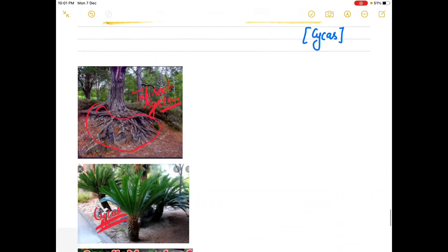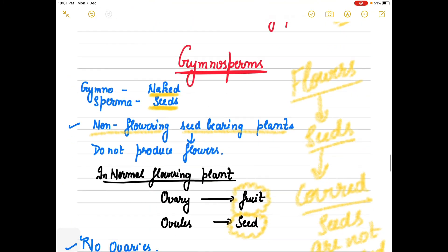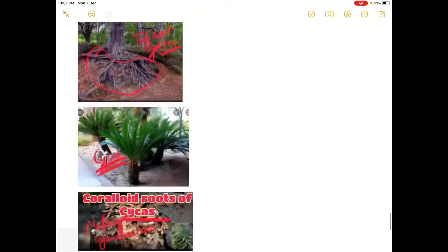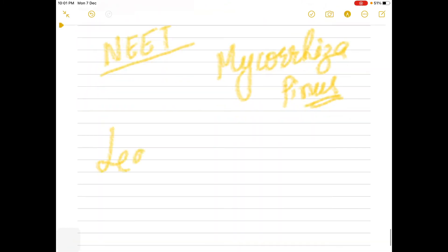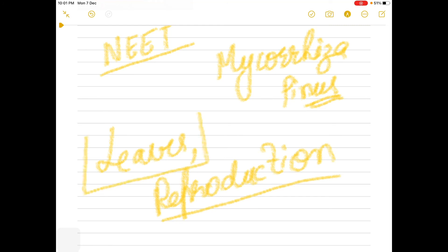These are a few characteristics of gymnosperms that we have started today. We will continue with gymnosperms tomorrow, discussing leaves, reproduction, and more characteristics. Go through this lecture and I will meet you with the same topic - gymnosperms.